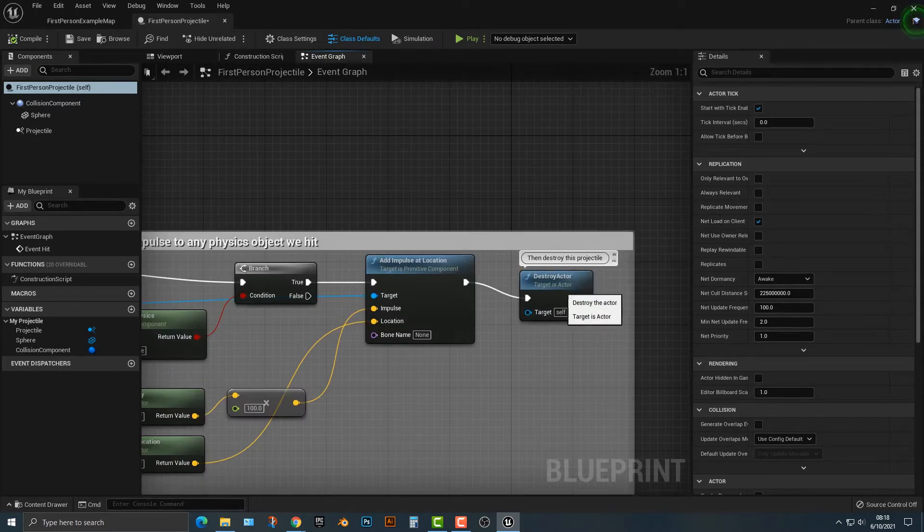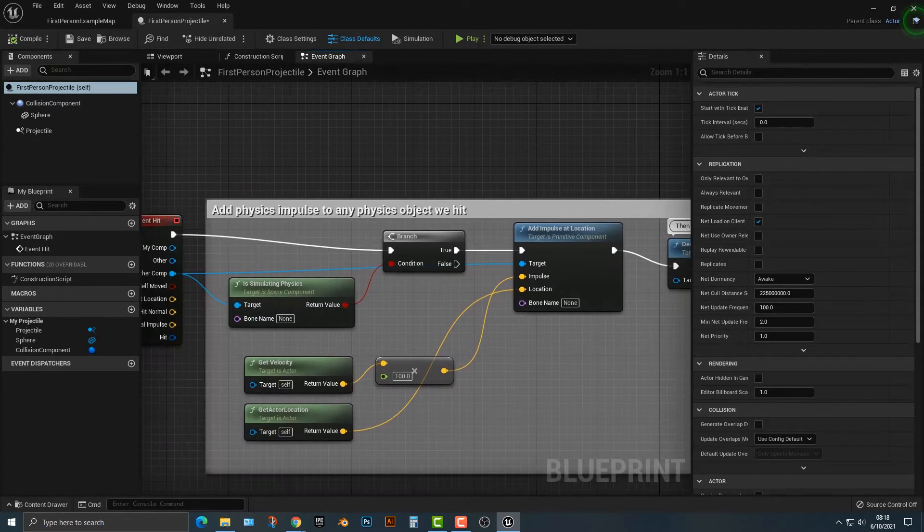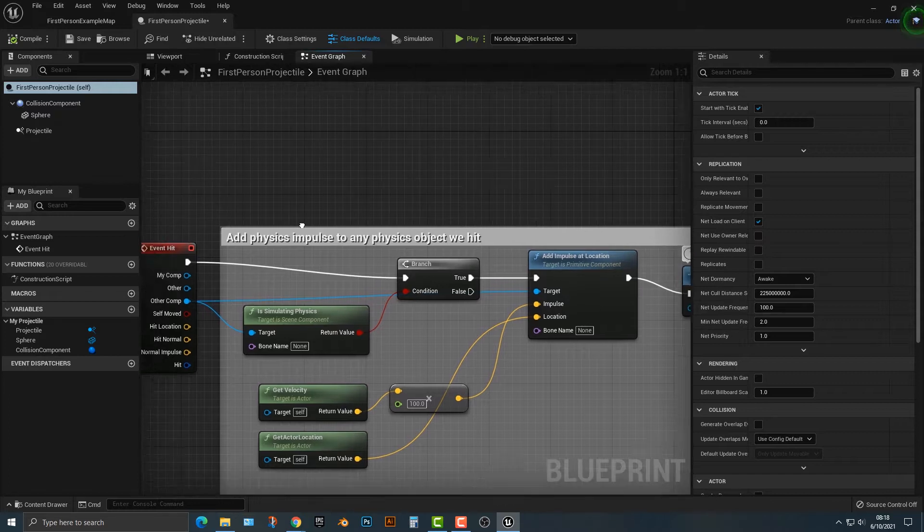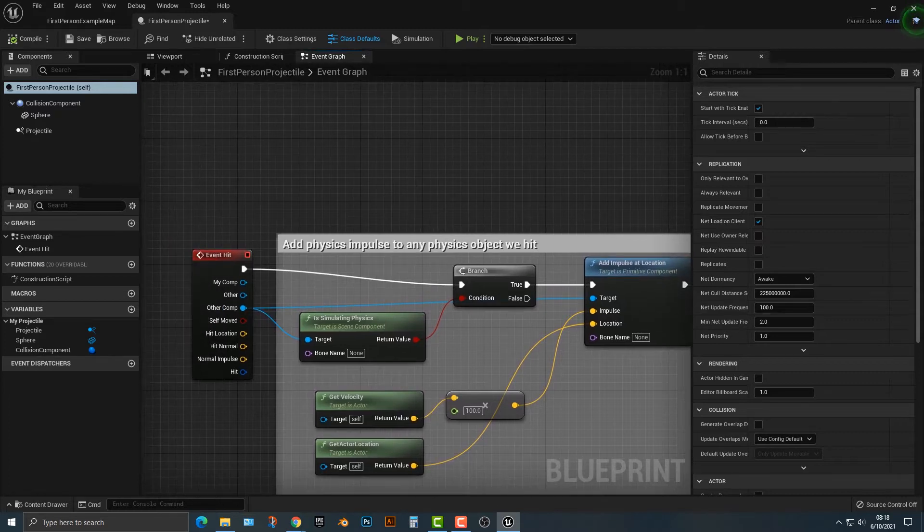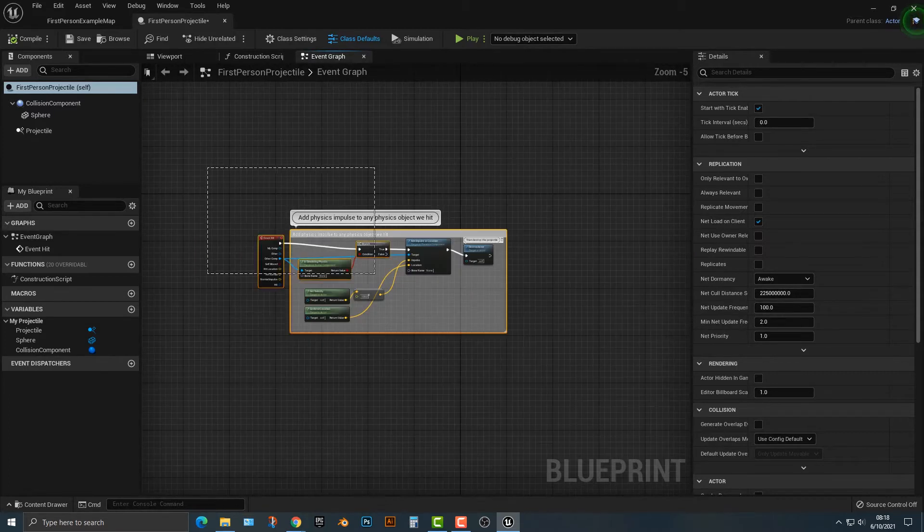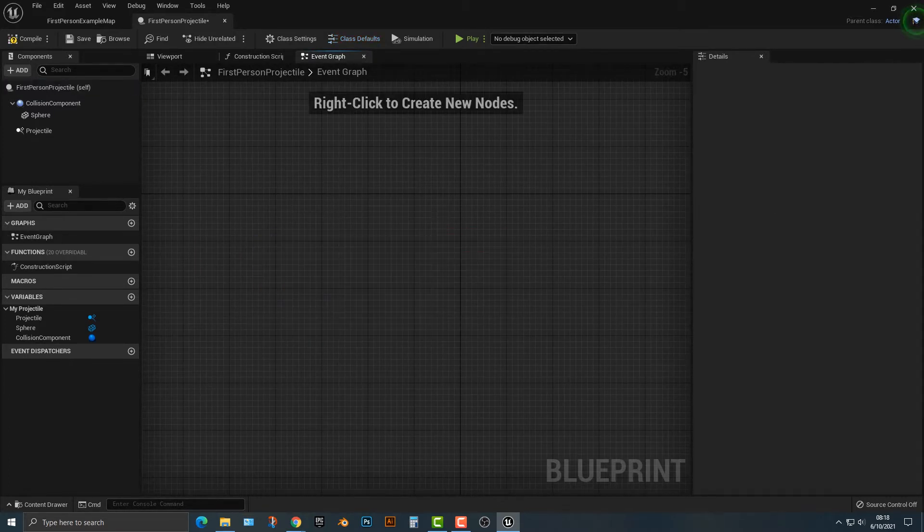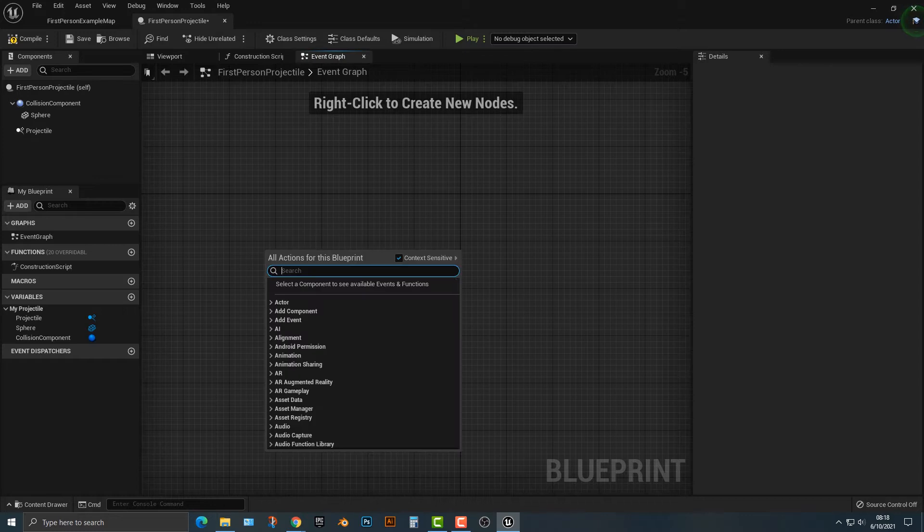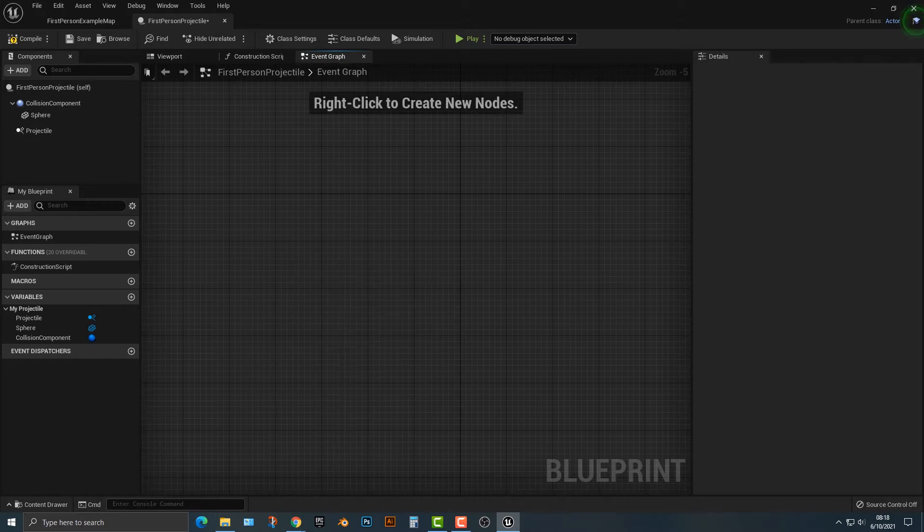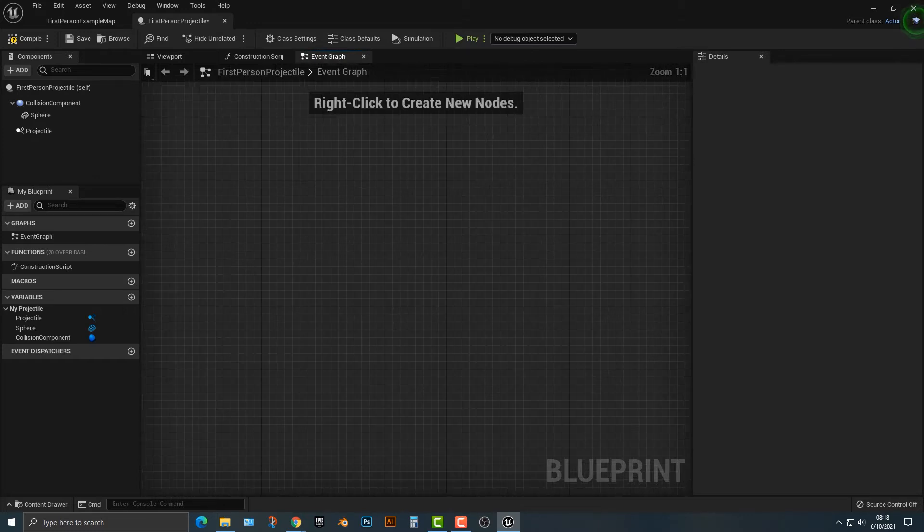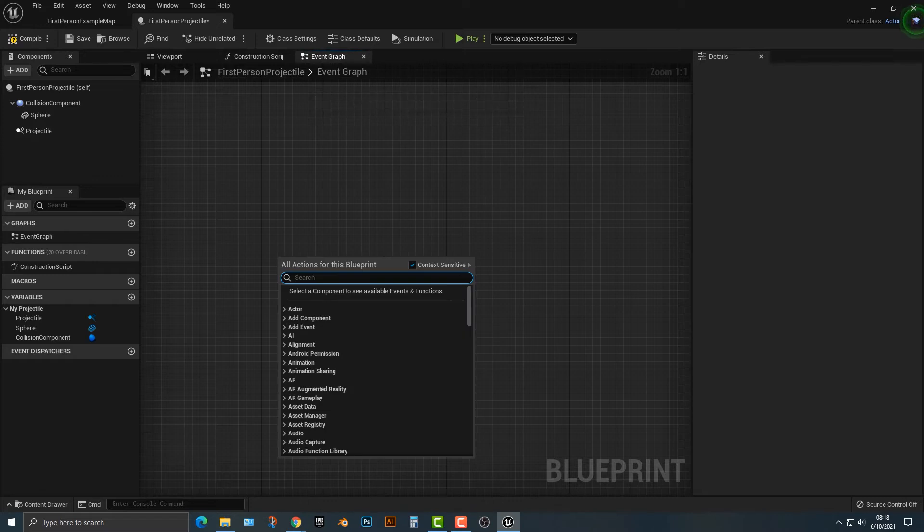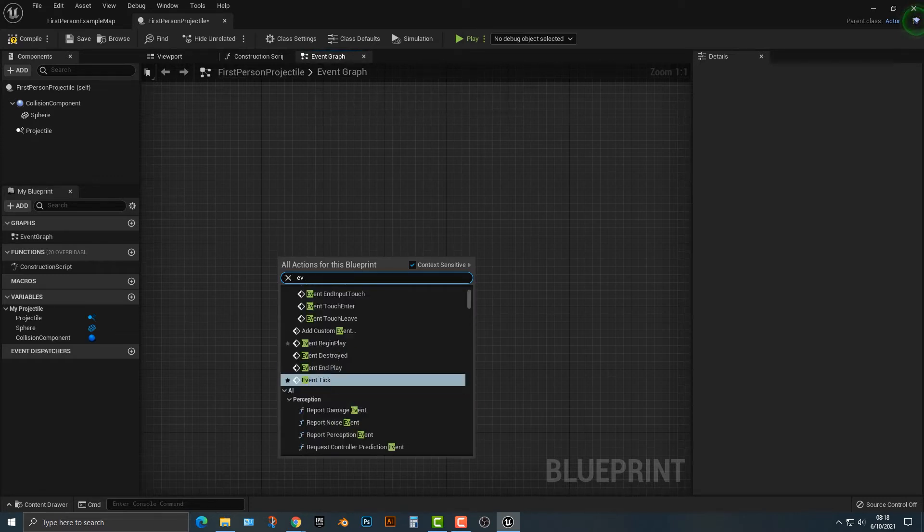And you can see here that there is a destroy actor tab here, and you can see that there's an event here. So what we're going to do is we're going to delete everything and start from scratch. So when this projectile hits something, we want it to get destroyed. Now, let's take a look at how we do that.